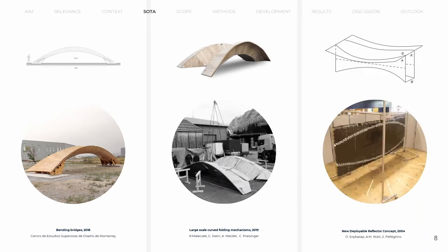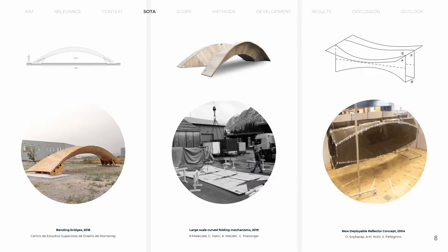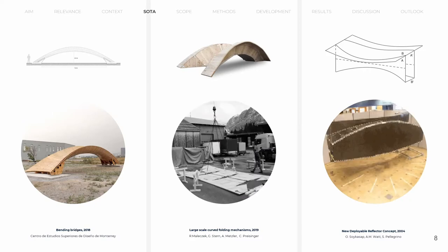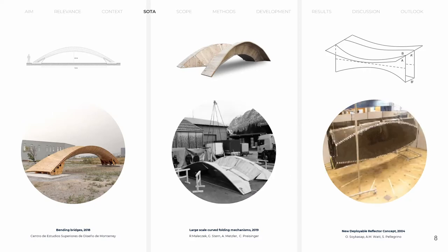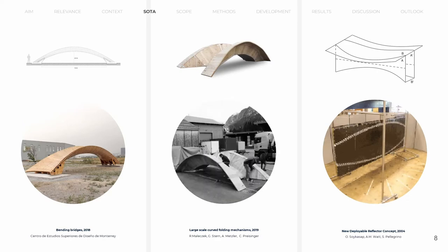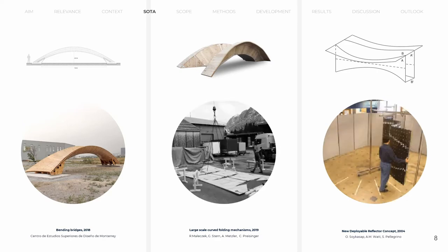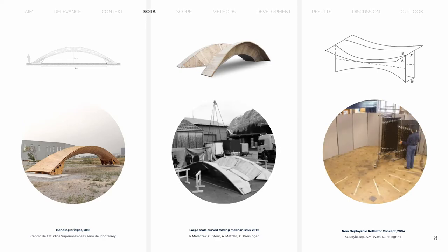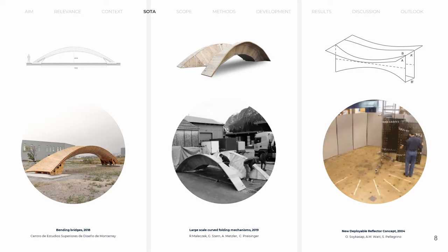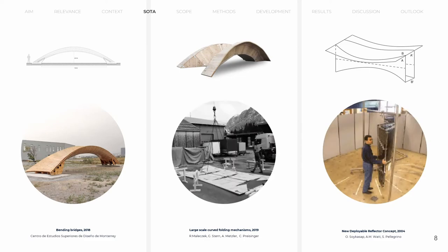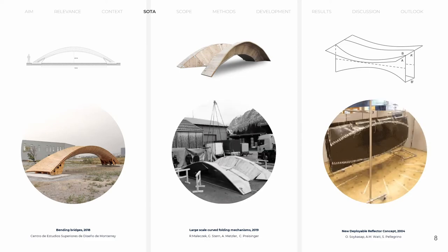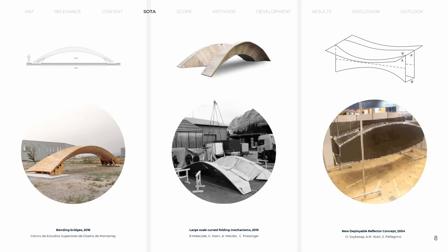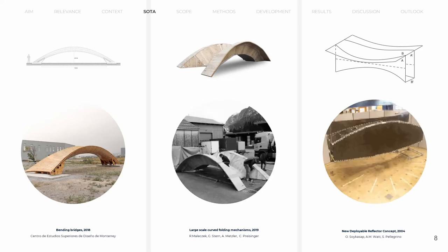The deploy reflector concept has shown the advantage of a closed cross-section for structural depth and resisting multiple load cases. Also, the flat transportation and true-to-formal shape transformation for an integrated structure and functionality are beneficial. Still, the final shape of the structure was not defined by the mechanism and had to be secured separately.